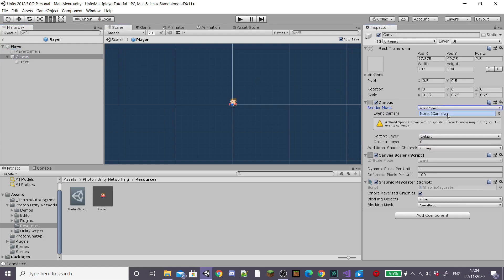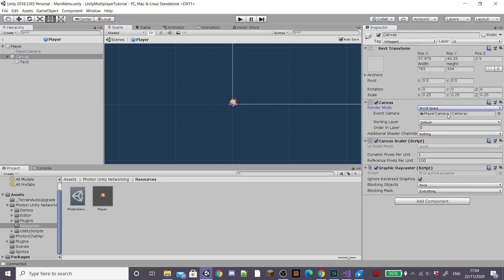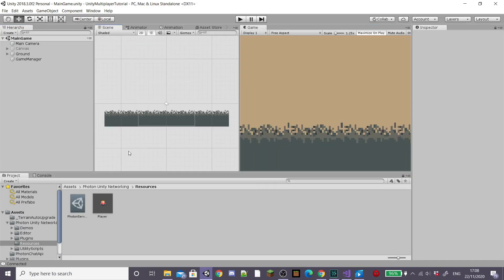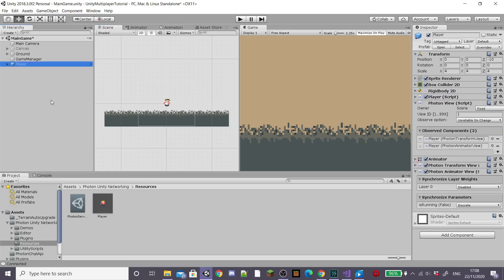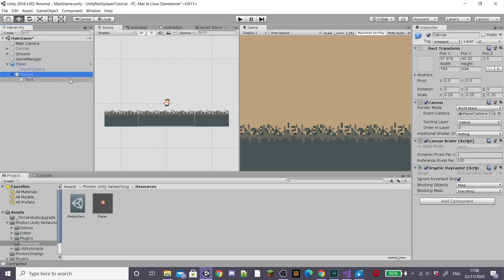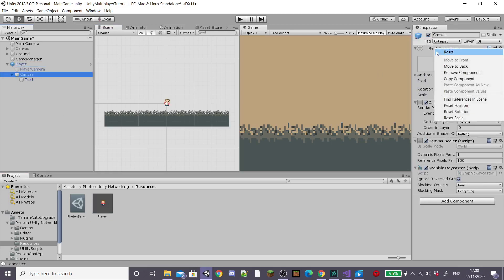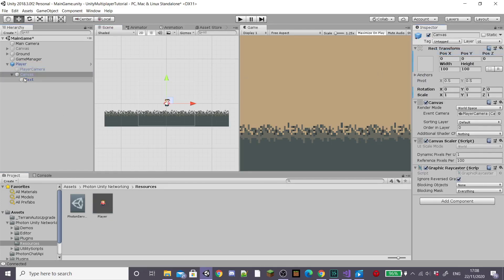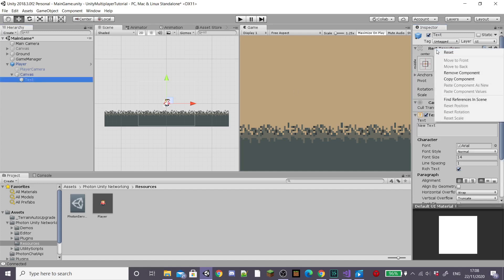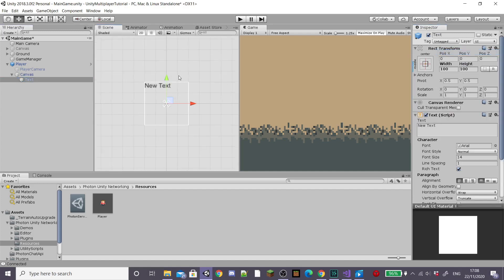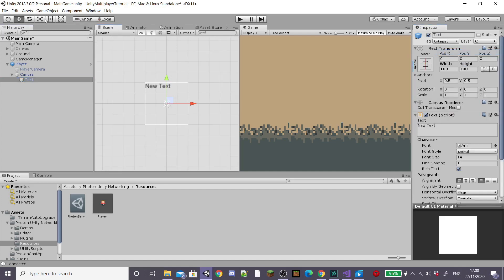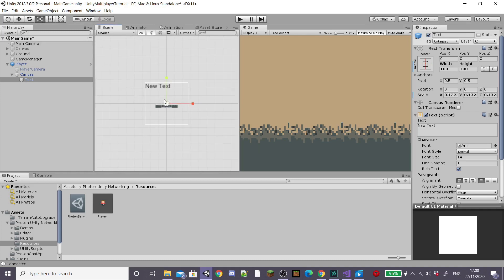I'm going to drag my player prefab into my game scene so that I can adjust the canvas better. So I'm going to reset the canvas's position and then move my text and scale it down a lot so that it fits above our player's head as a gamer tag.